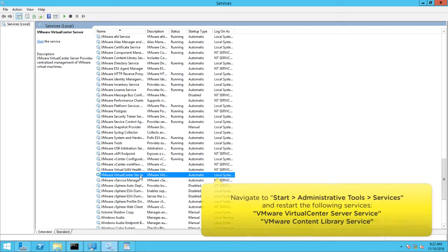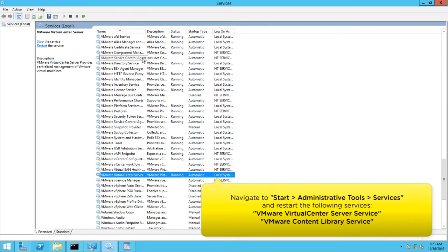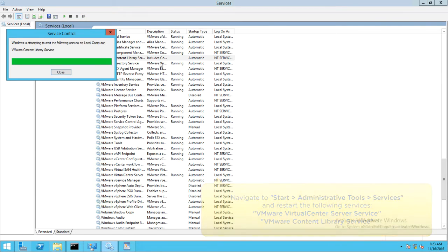Finally, restart the vCenter Server and VMware Content Library services from the following location.